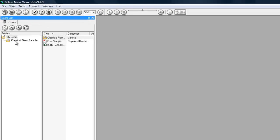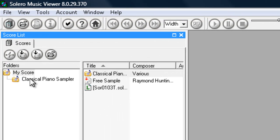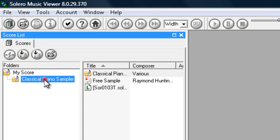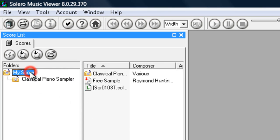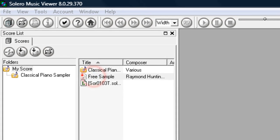Now on the left you can see the songs we have purchased as well as the free sample we include. I am going to go ahead and open the free sample by double clicking.